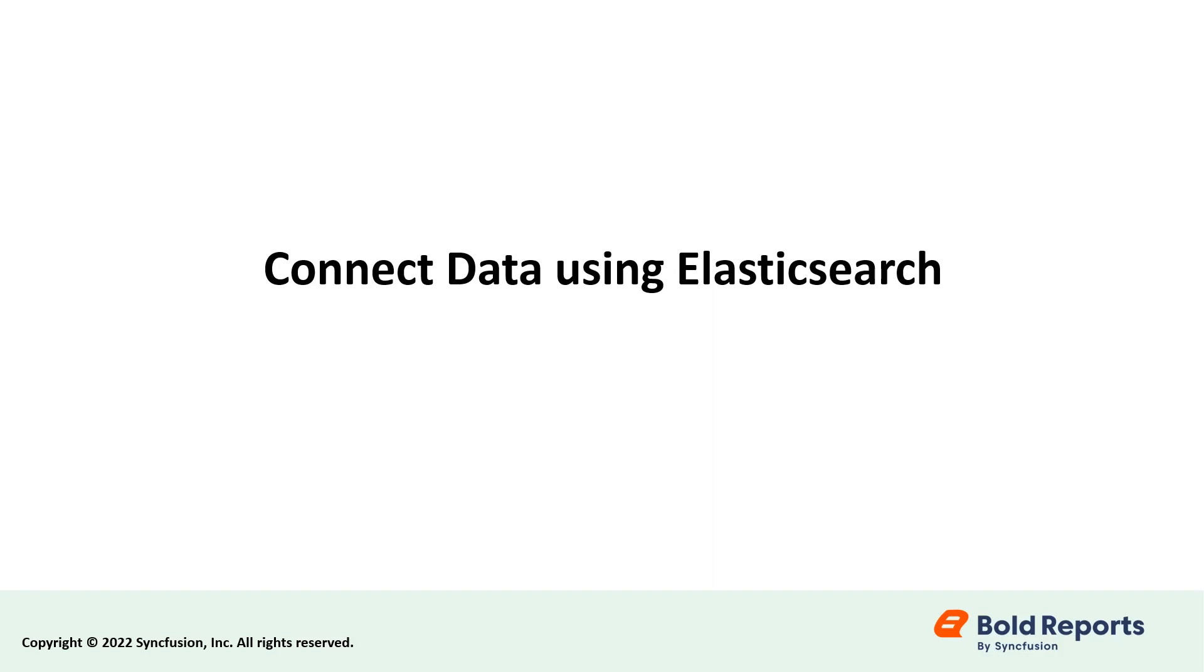Hello everyone. Welcome to this video on how to connect data using Elasticsearch data connectors in Bold Reports.